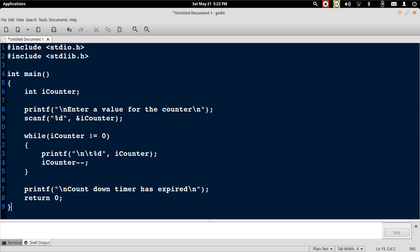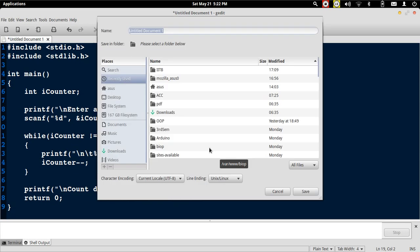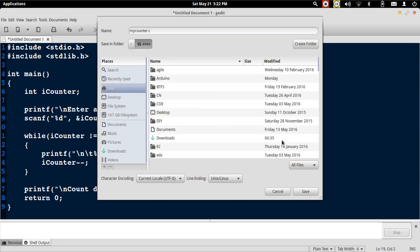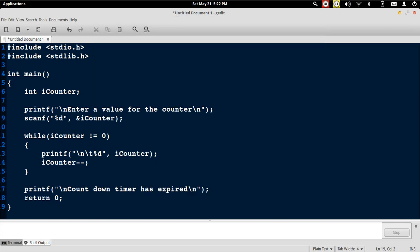We terminate the program by placing a closing curly brace. Let's save this program as myCounter.c. Choose a directory and save it.